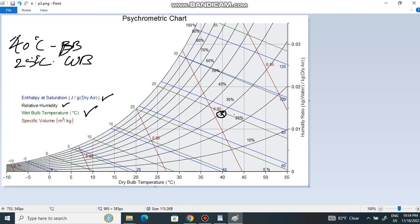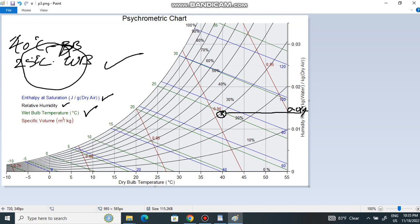From that intersection point, if I draw a perpendicular horizontal line to the Y-axis, I can read the humidity ratio — it falls between 0.01 and 0.02, approximately 0.014. This means this condition of air has 0.014 kg of water per kg of air. Also, reading the relative humidity curves, this point is near to 30% RH, meaning the air is 30% wet and 70% dry — it can still absorb more moisture.